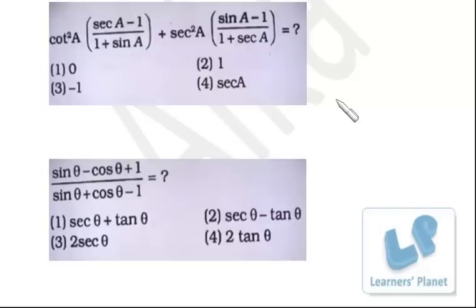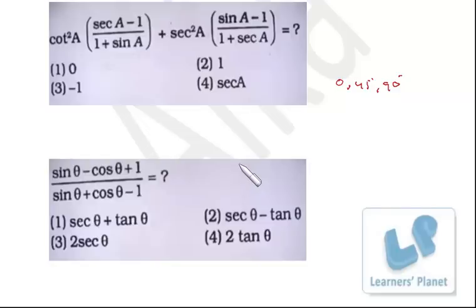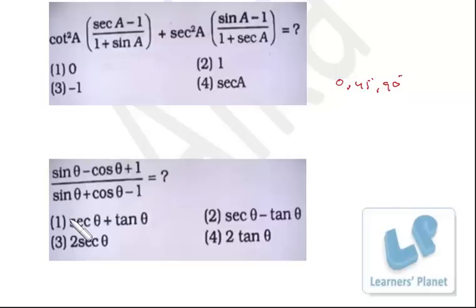If you know 0°, 45°, and 90° for all 6 trigonometric functions — sine, cos, tan, sec, cosec, and cot — it will be easy to do these sorts of questions in less time with less paperwork. I take a = 45° here. At 0° and 90°, cot and tan become 0 or infinity. But cot 45° = 1, which is neither 0 nor infinity.